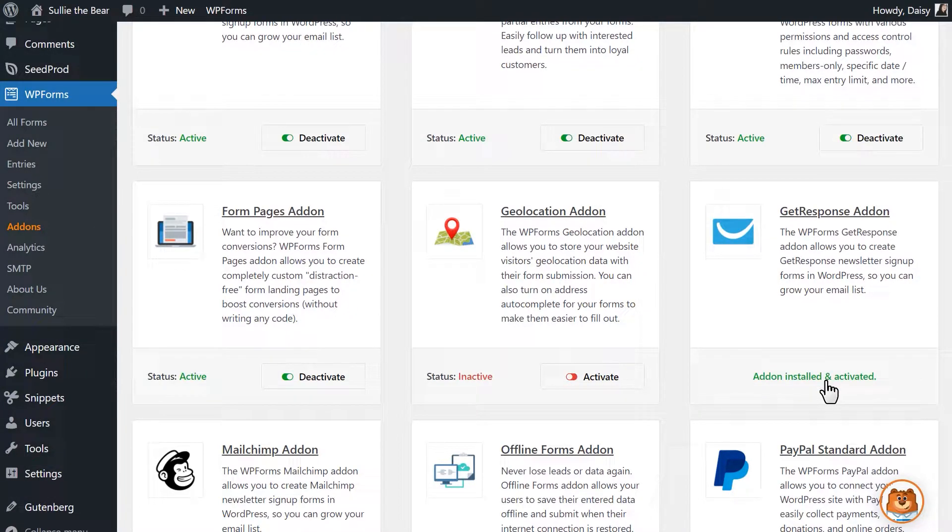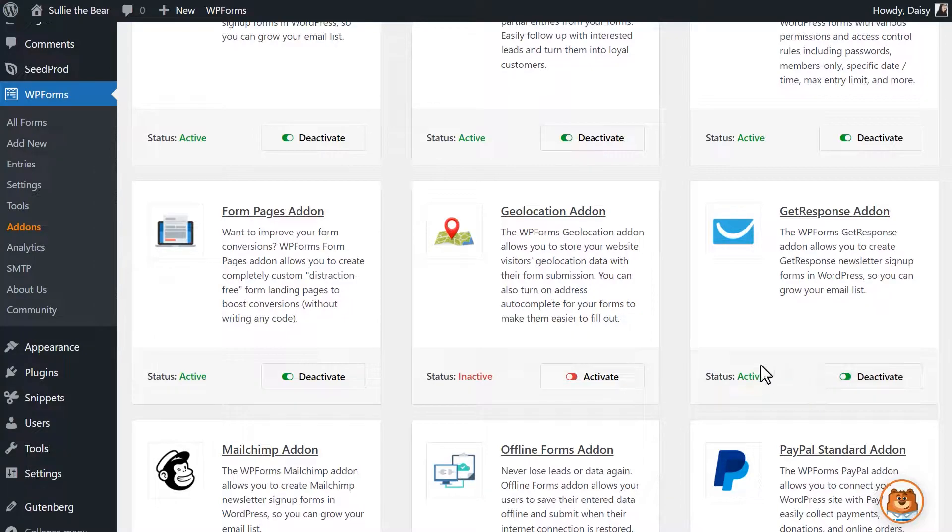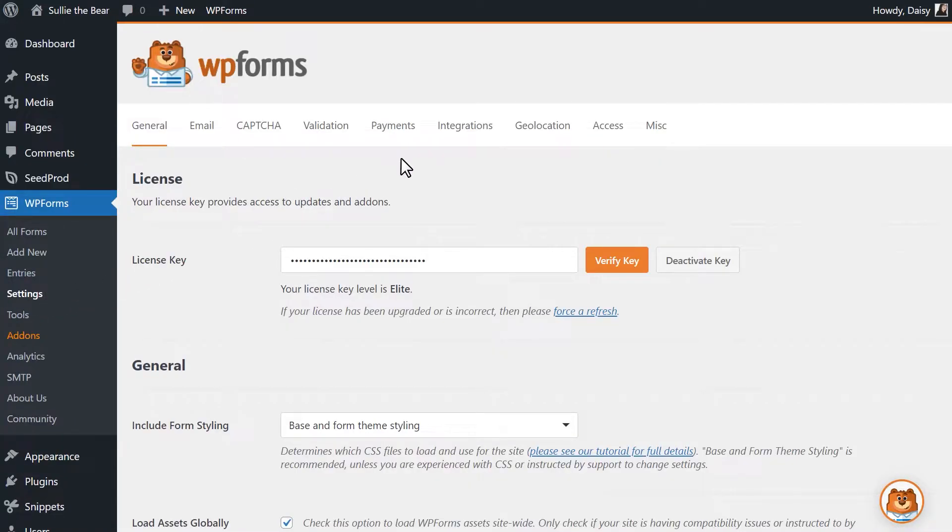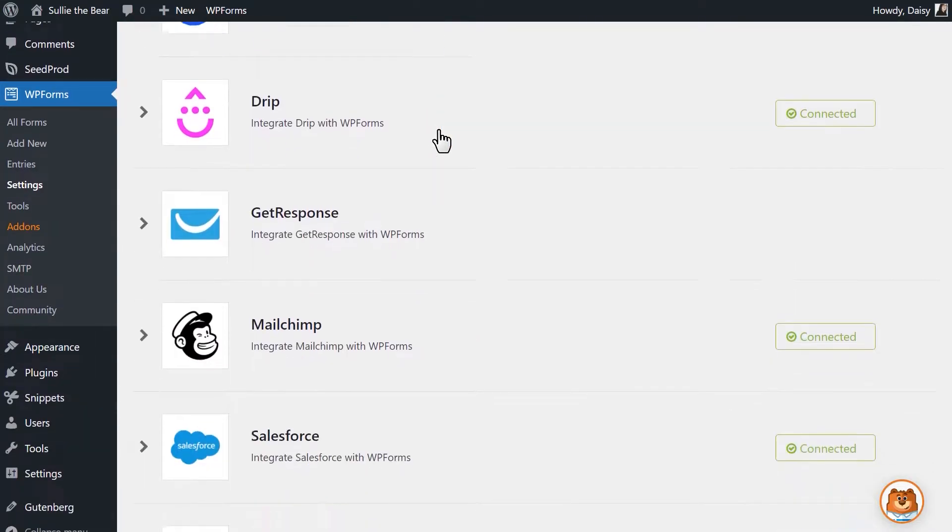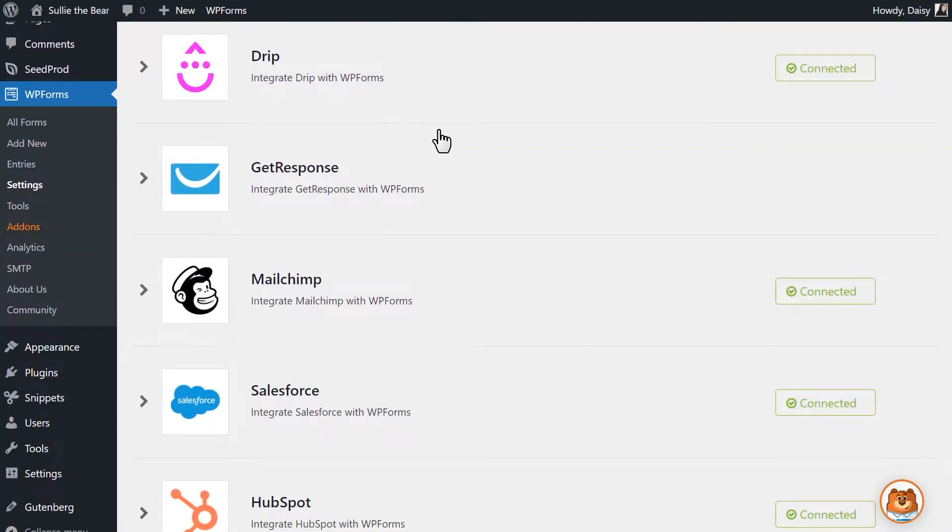Now that the add-on has been activated, we can click on the settings tab on the left side and then click on the integrations tab. On this page, you'll see a list of all of your active and available integrations, including GetResponse.